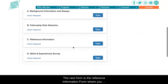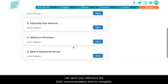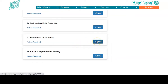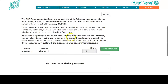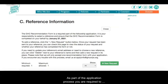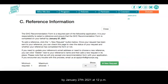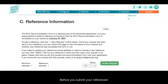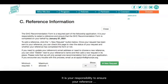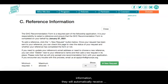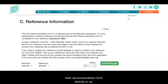The next form is the Reference Information form, where you can send your reference the GHC recommendation form to complete. As part of the application process, you are required to have one reference submit a GHC recommendation form on your behalf by January 27th, 2021 at 12 PM Eastern Standard Time. Before you submit your reference's contact information, please confirm that they are able to serve as your reference. It is your responsibility to ensure your reference submits their recommendation form by the deadline. When you submit your reference's contact information, they will automatically receive an email from GHC with instructions on how to submit their recommendation form directly to us.